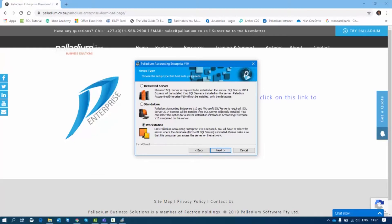The third option is Workstation. You use Workstation only when your machine is going to be connected to a server — whether a network server or a cloud-hosted server. Selecting Workstation will only install the Palladium Enterprise software, and then you will configure the connection to the server you're going to connect to.